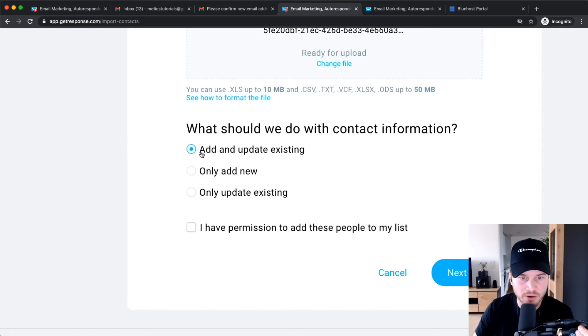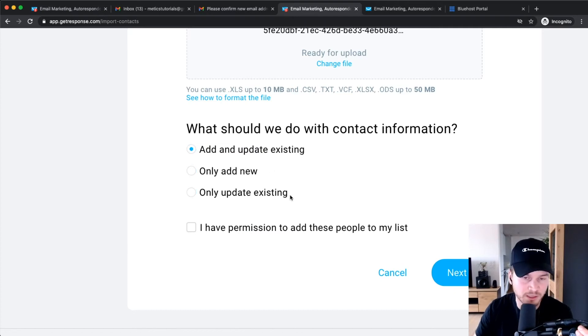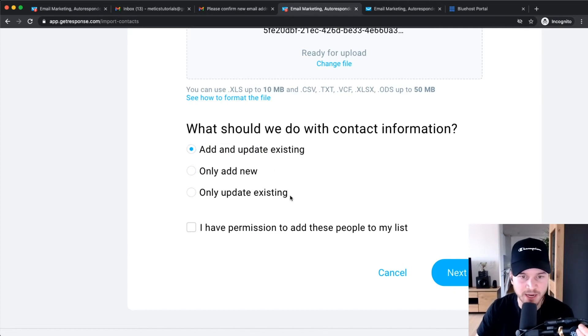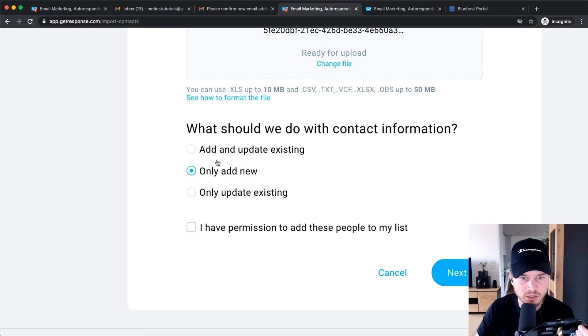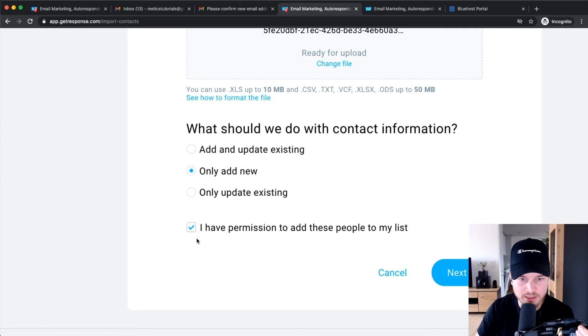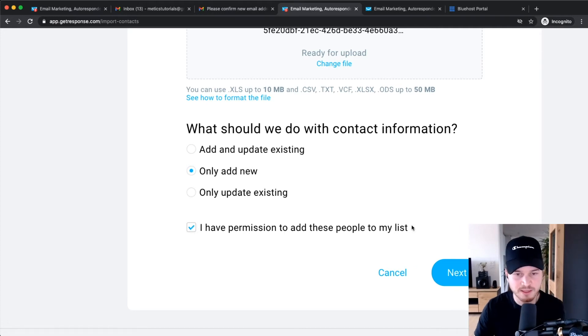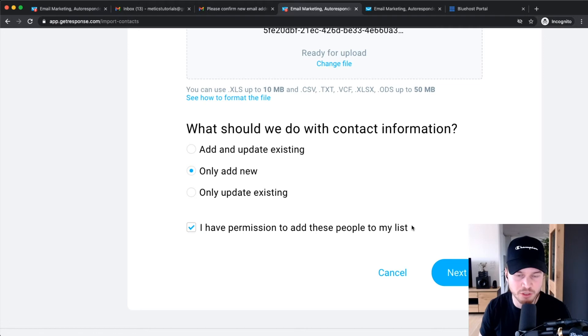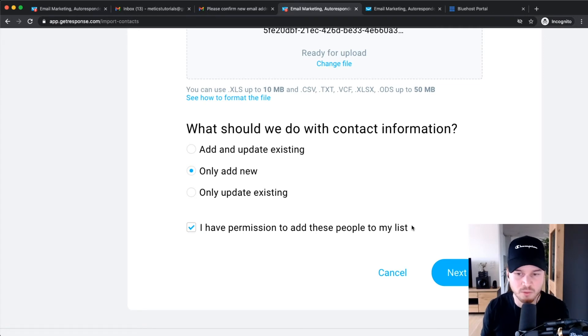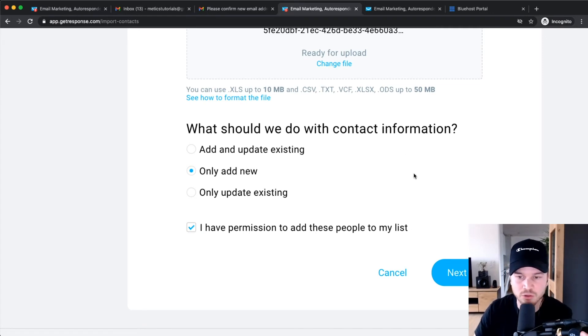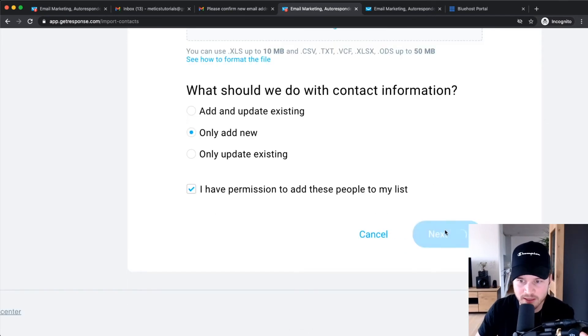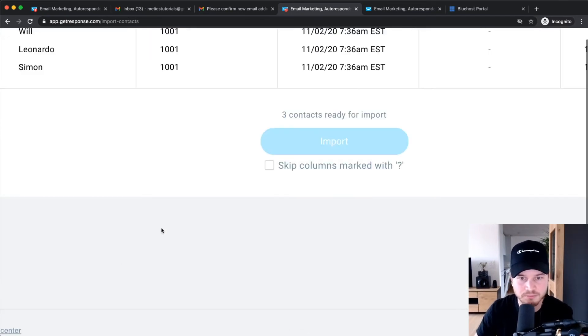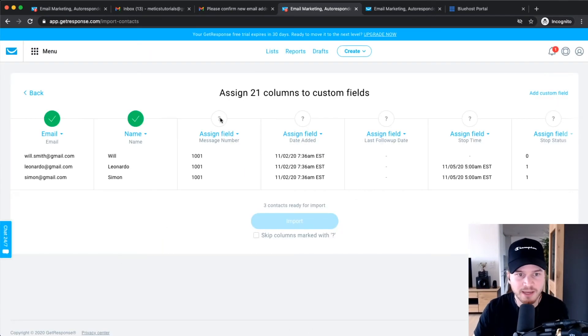And then you can decide on Add and Update Existing, Only Add New, or Only Update Existing. As I don't have any people in my GetResponse account, it doesn't really matter what I choose here, so let's just say Only Add New. Then you have to take this checkbox: I have permission to add these people to my list, which means that they have voluntarily given you permission to put them on your email list, which is the case if they have opted in to your email list on your other provider. Then click Next.